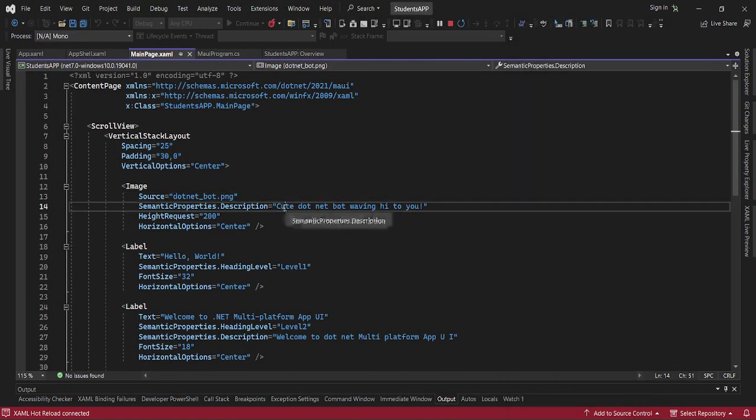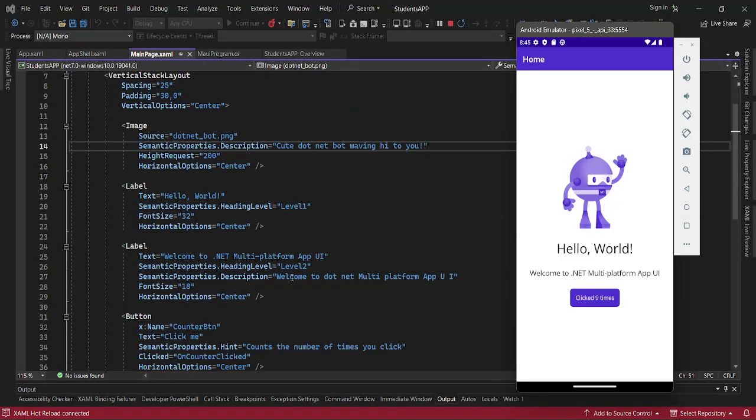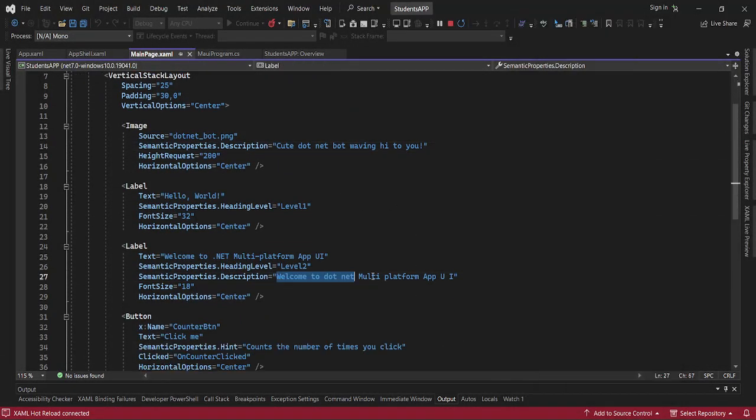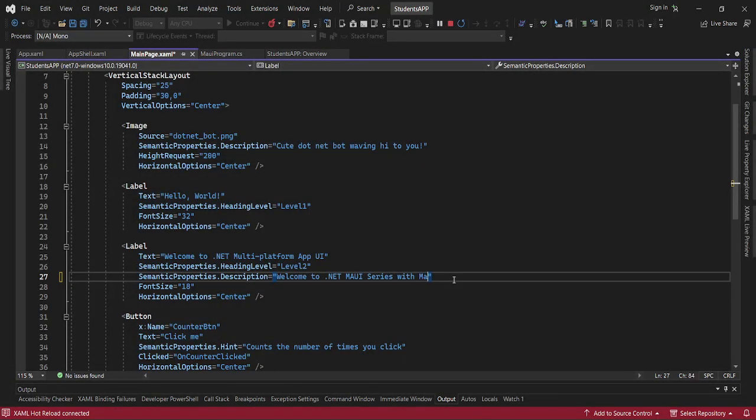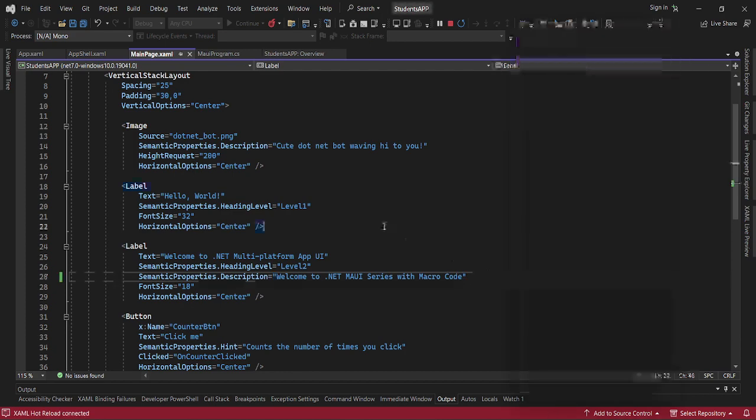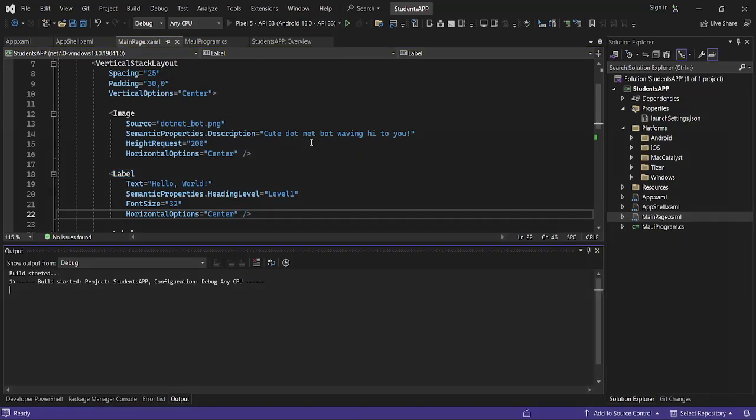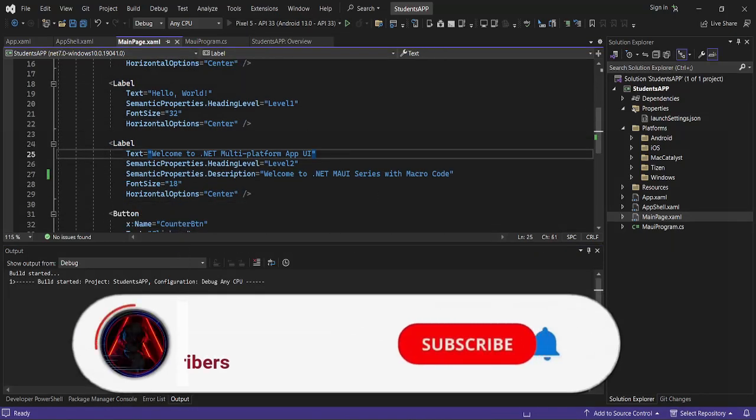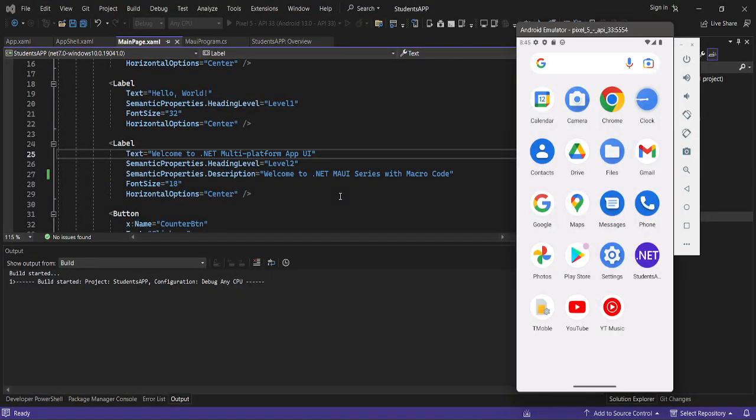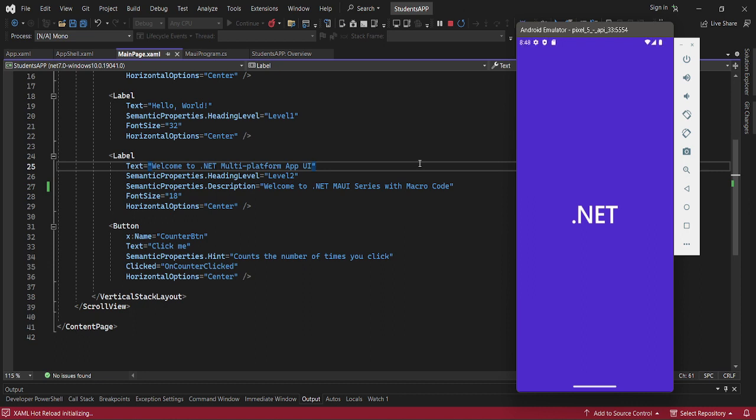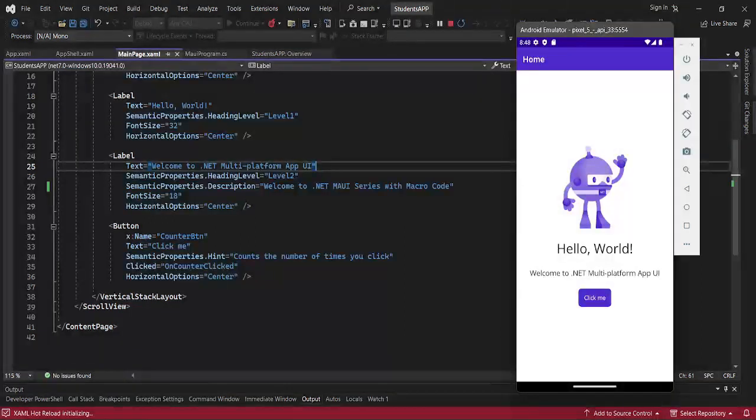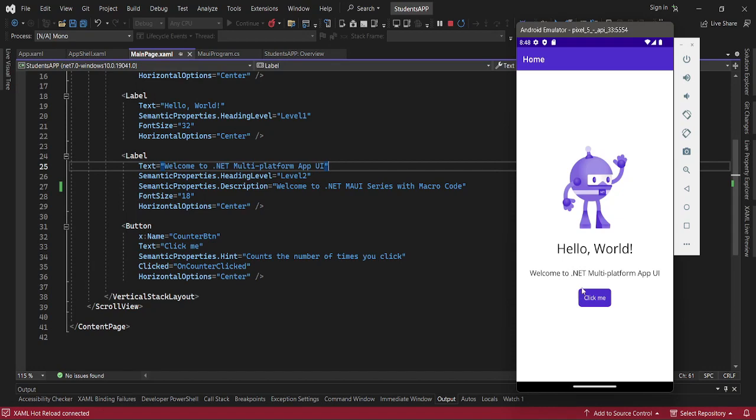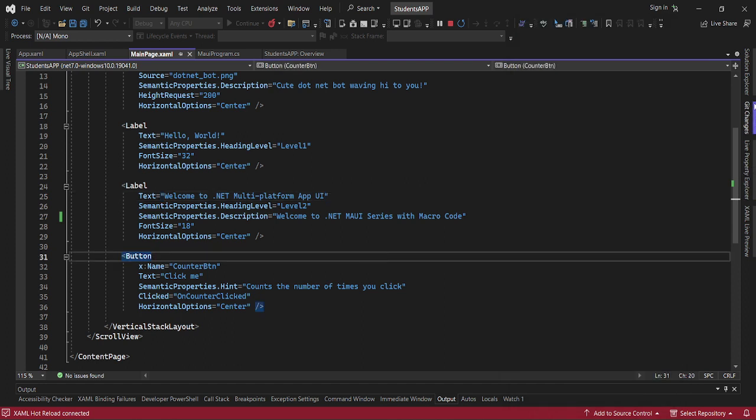We can actually change the description here. You say, Welcome to .NET MAUI series with Macro Code. We save that, let's relaunch. Then we should be able to see our Students app and all the changes that we'll be having on our app.